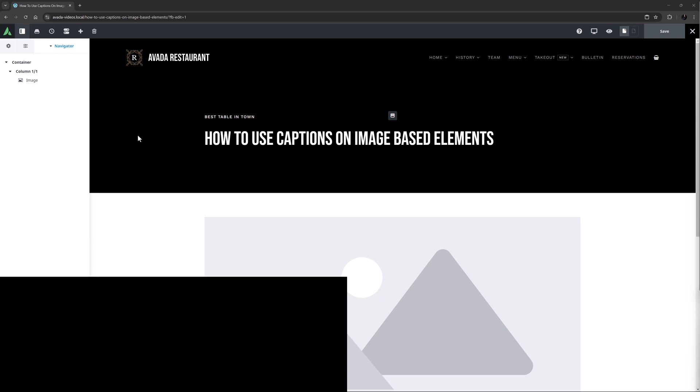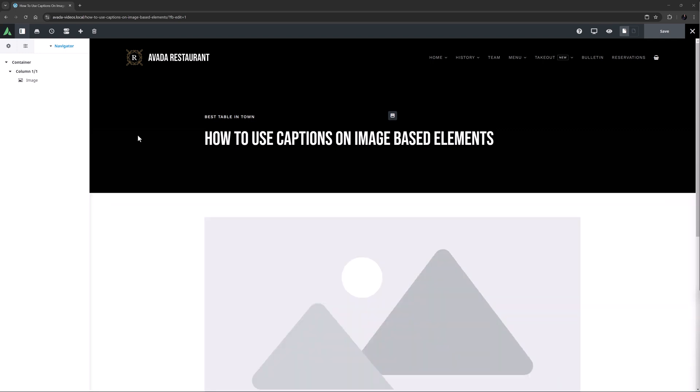OK, let's begin. This much requested feature was released back in Avada 7.5 and offers you a wide range of options for the display of both image titles and captions.